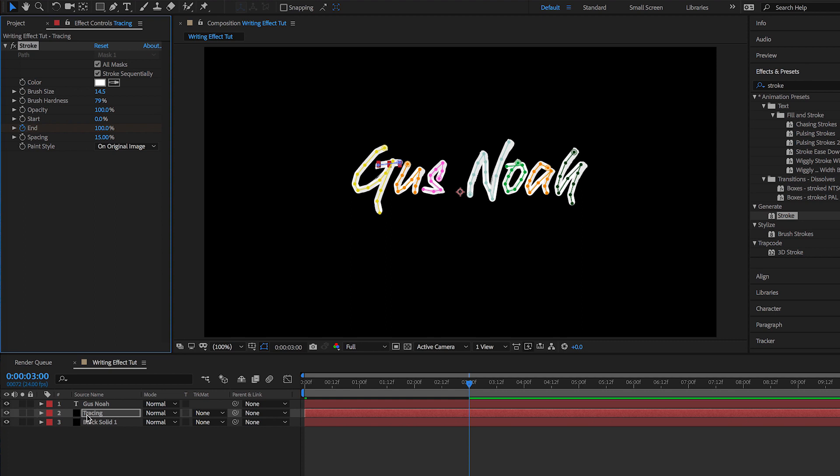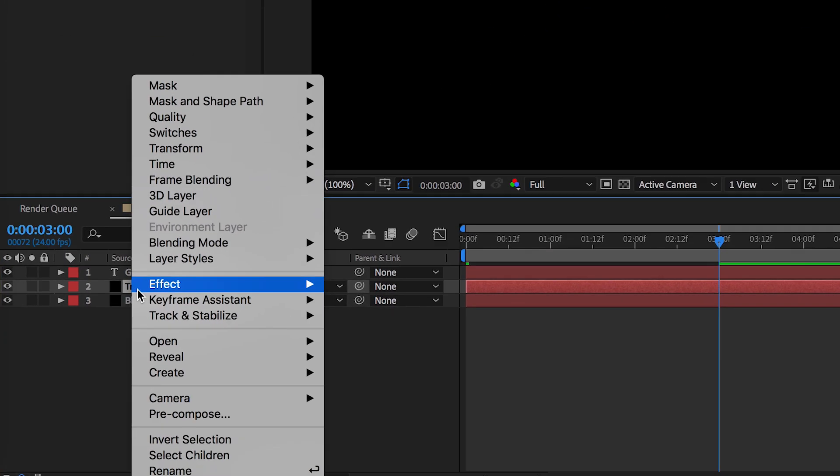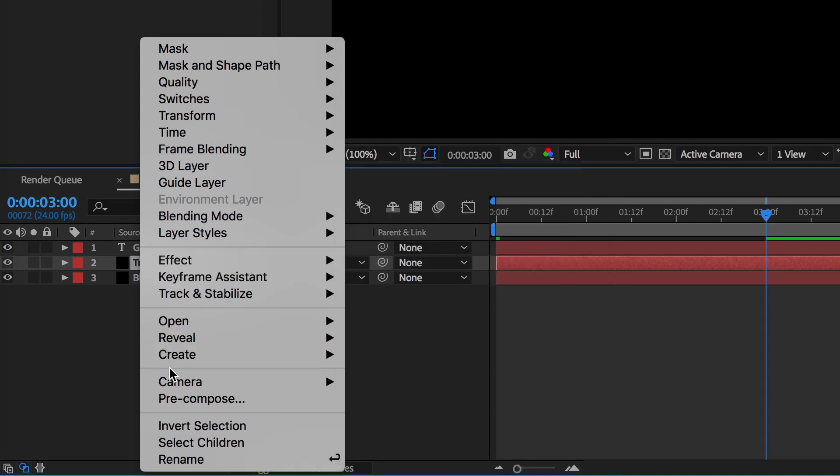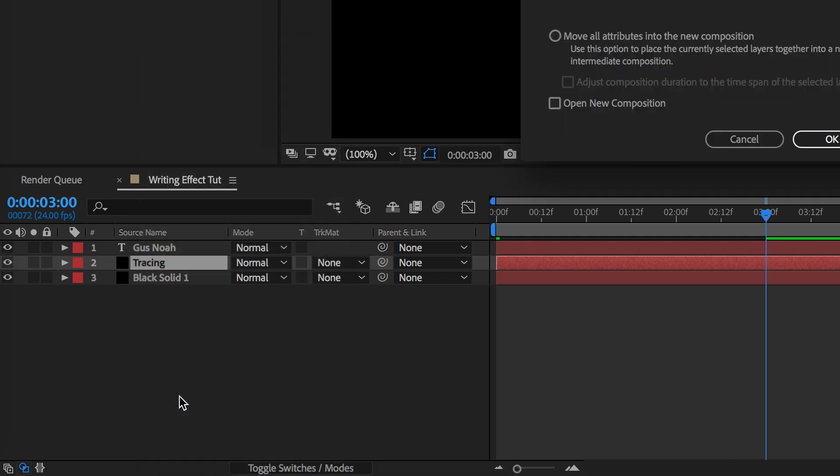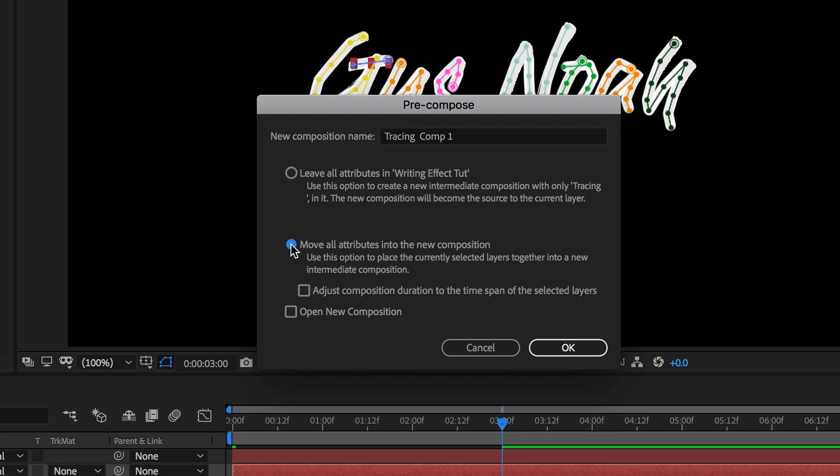Okay, now the next step is to go to the Tracing layer on the timeline, right-click or double-click, and go to Pre-compose right here. Make sure that Move All Attributes into the New Composition is selected, not the top one, and then press OK.